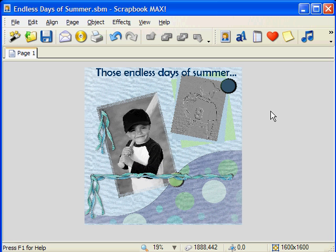For other Scrapbook Max tips and tricks, have a look at our list of other video tutorials. Happy scrapping!